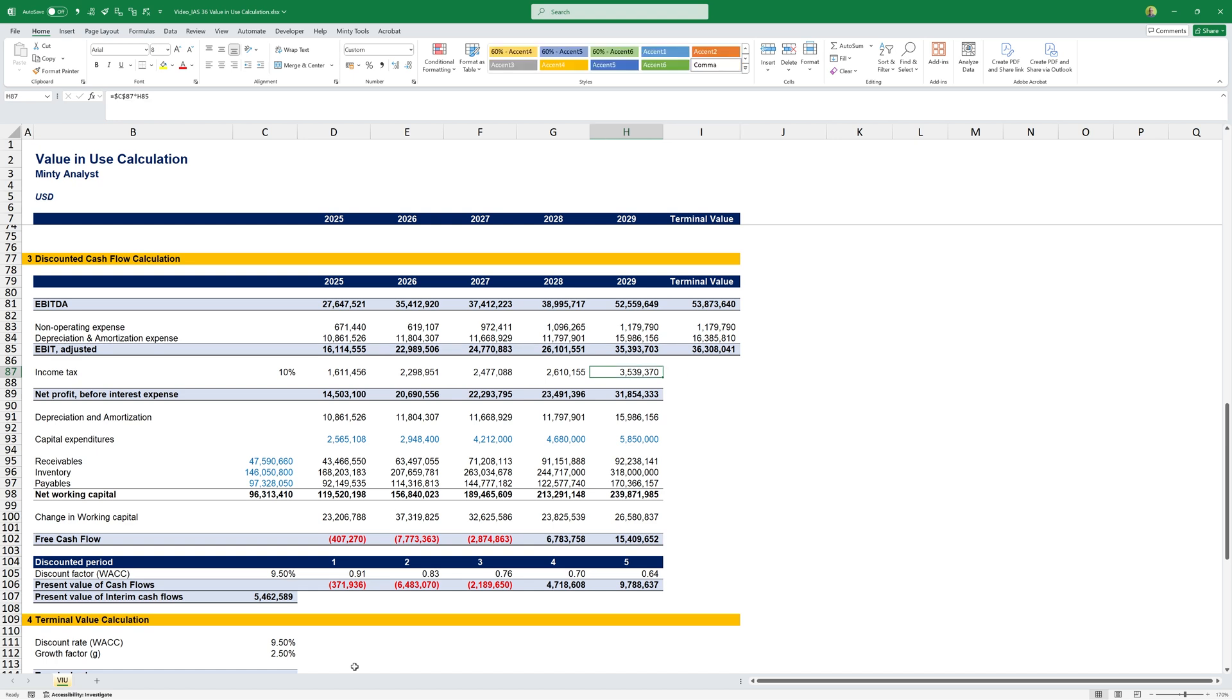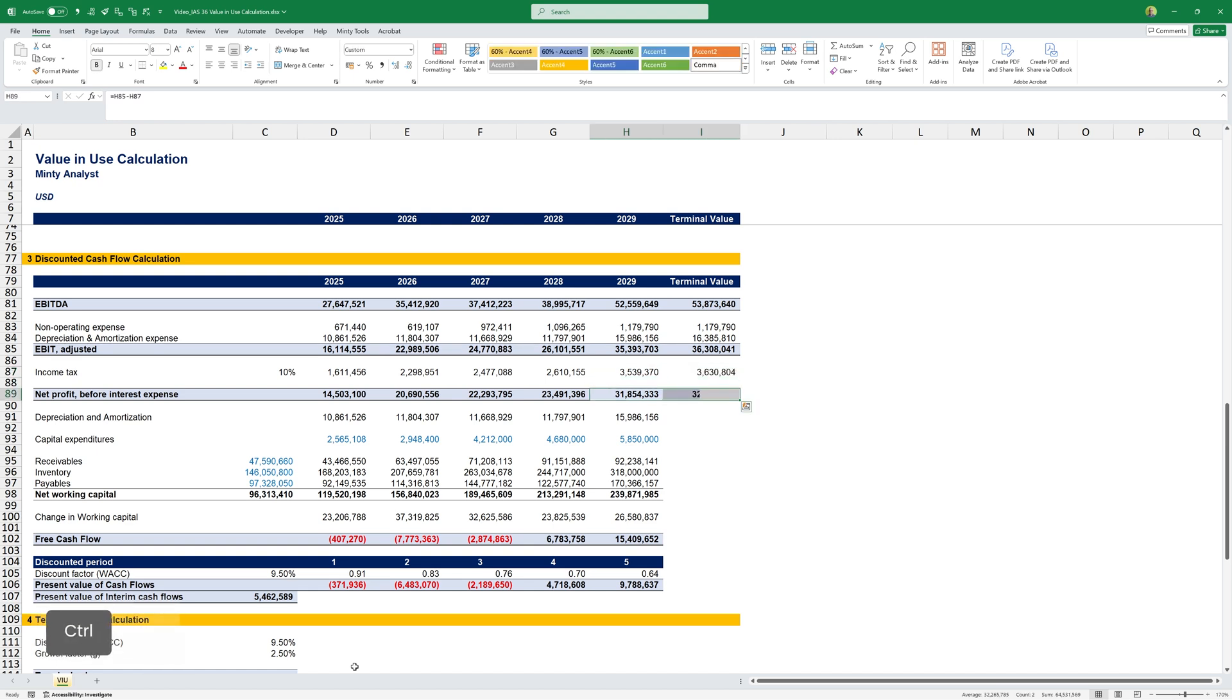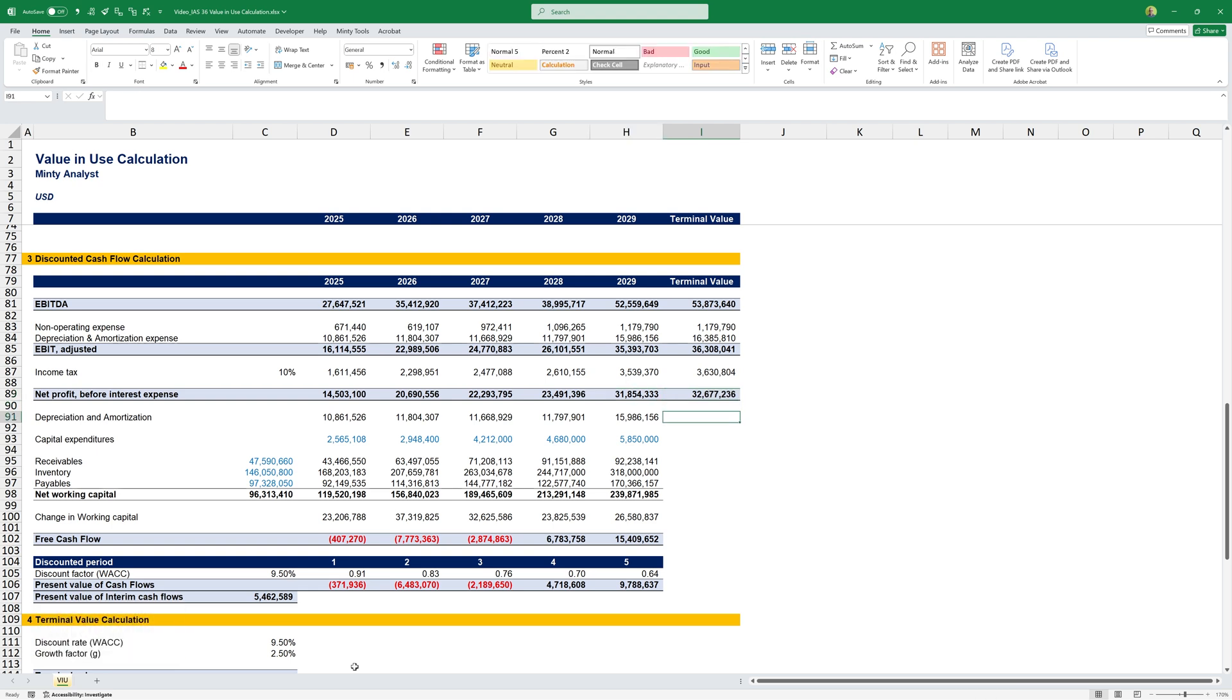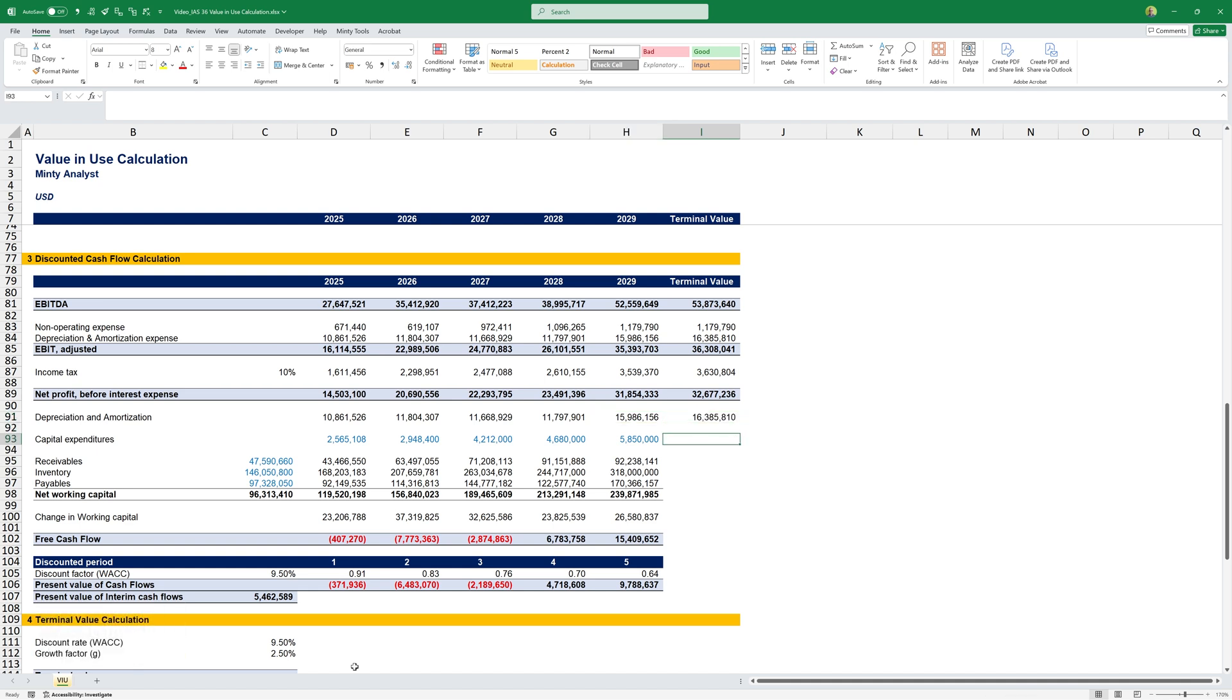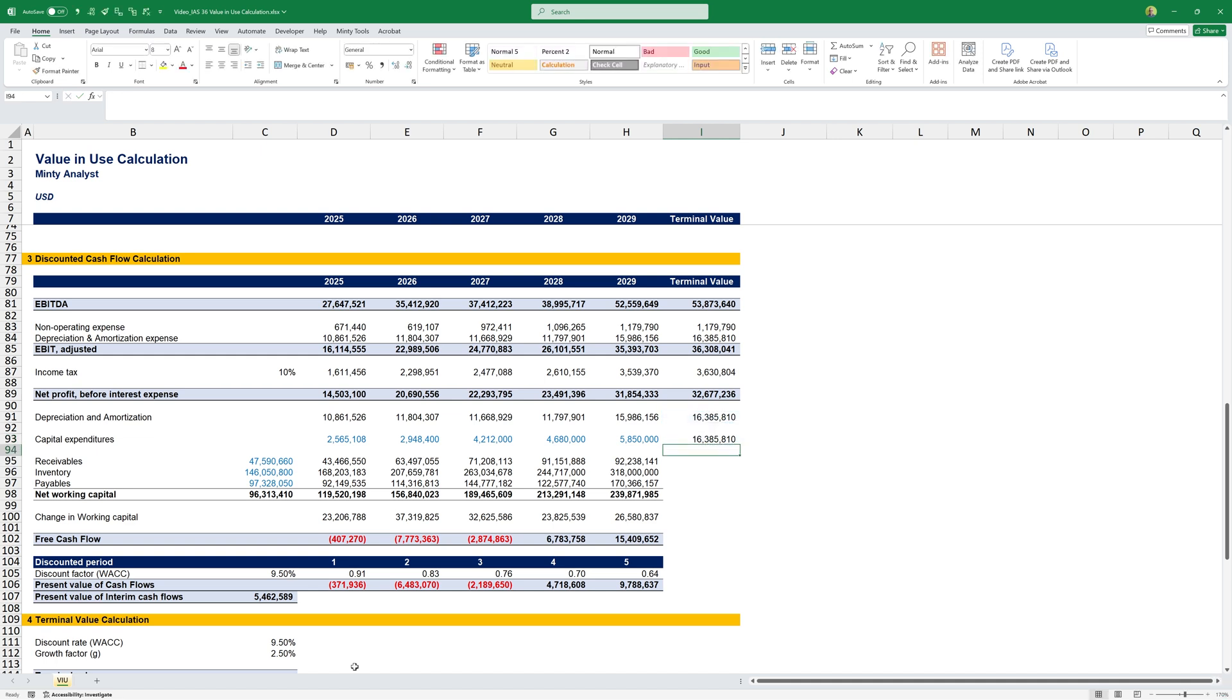Income tax is the same thing, and net profit before interest is the same thing as well. For my depreciation and amortization, just link it from up there. For my capital expenditures, when we're talking about perpetuity, we assume that we'll only do essentially replacement capex. So, for the purposes of this calculation, I usually just set it the same as the depreciation and amortization, assuming that in terms of perpetuity, it's a good proxy. For the change in working capital, I'm just going to grab this change and grow it with my growth percentage.